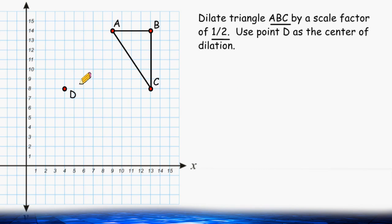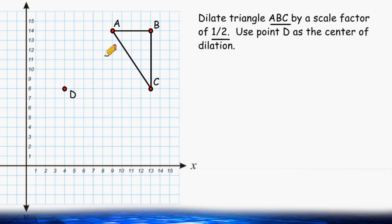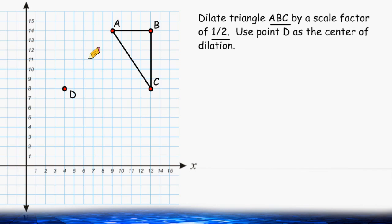Point A is 5 units to the right and 6 units above point D. So what we have to do is take half the distance of 5 and half the distance of 6 to determine the new location of point A. Half the distance of 5 is 2 and a half, so we go to the right 2 and a half. And instead of going up 6, we do half of that distance, which is 3. So we go up 3 and then plot our new point and label it point A.